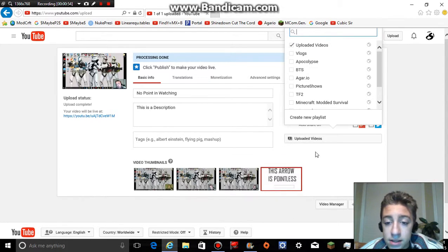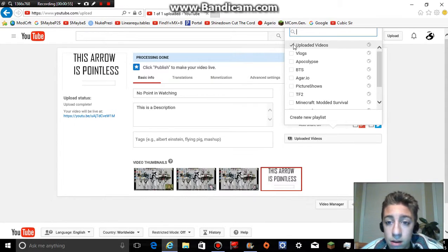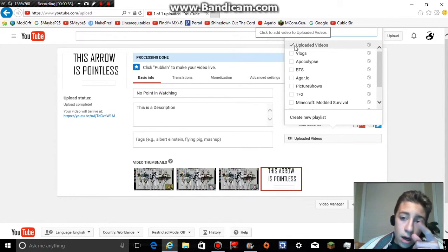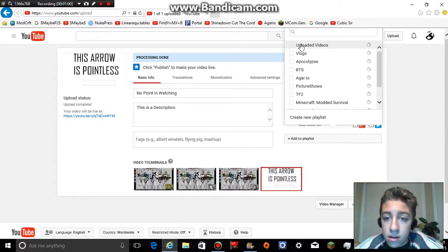So if you want to add something to a playlist, click add to playlist. And uploaded videos is what I put it in.